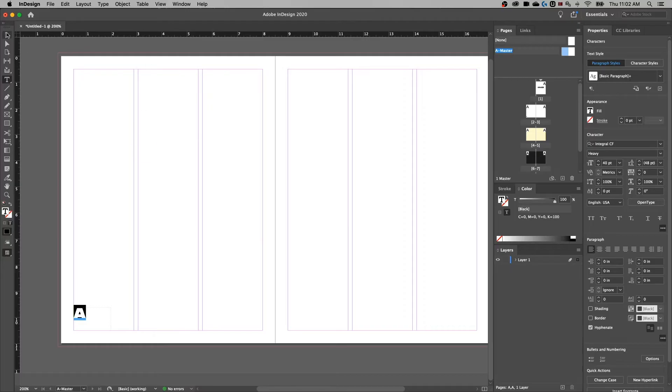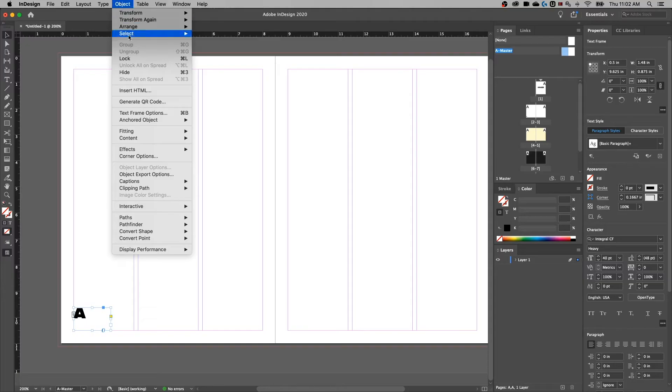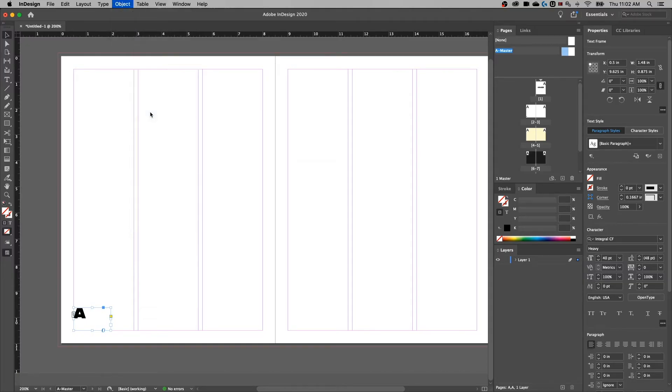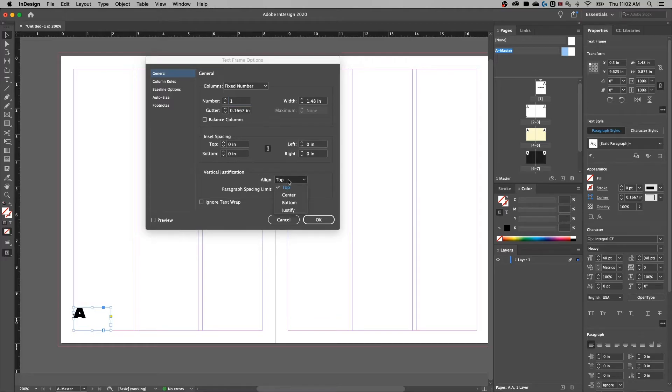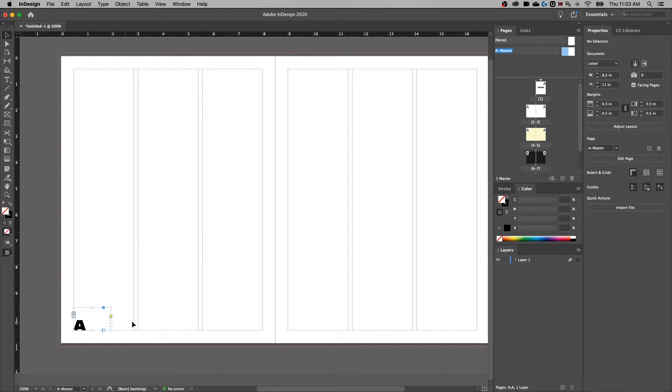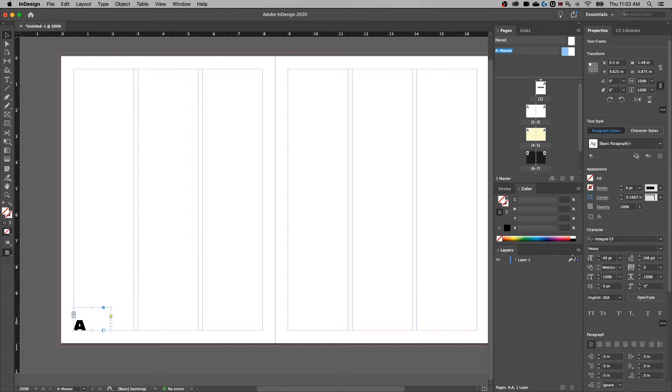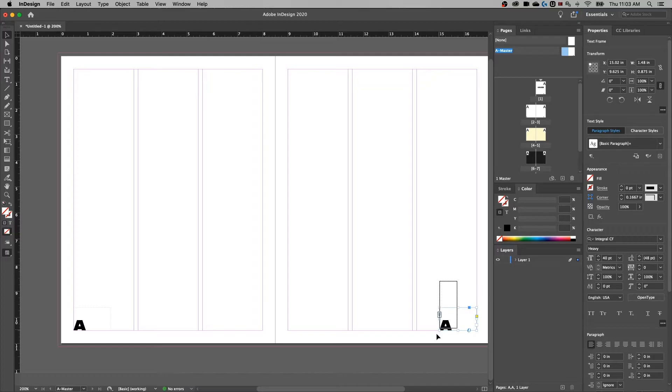To do that, we're going to change to the selection tool, make sure this text box is selected, go back up to Object, down to Text Frame Options. That's Command or Control B. And for vertical justification, we're going to align it to the bottom. We can duplicate this over to the right hand side, still lined up to the bottom. It's still going to show the current page number and we're going to align it to the right.